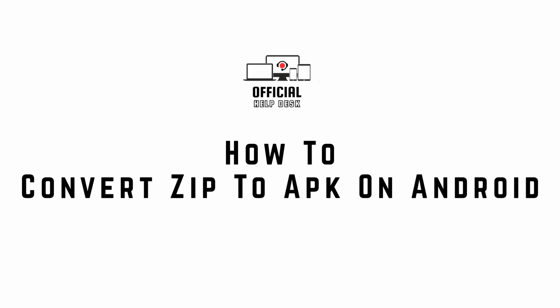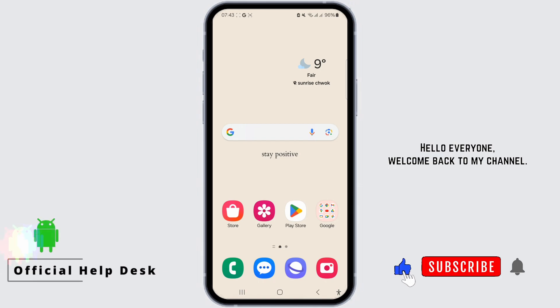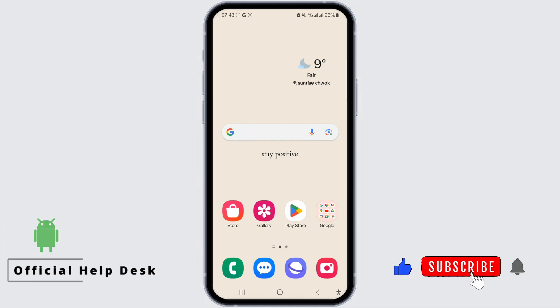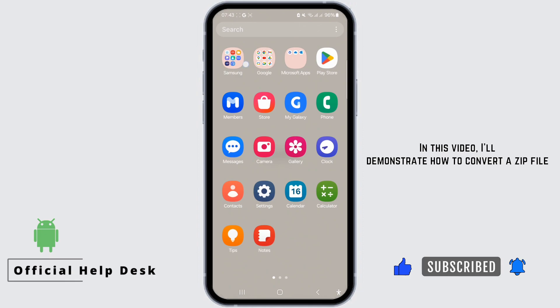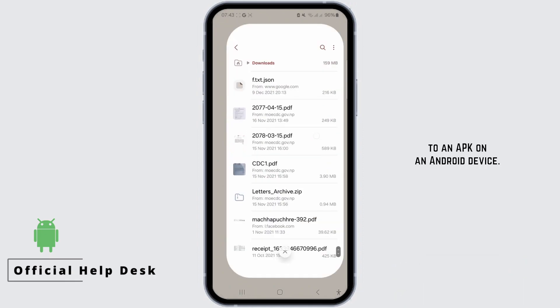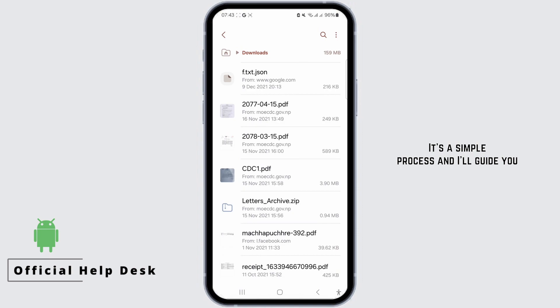How to convert ZIP to APK on Android. Hello everyone, welcome back to my channel. In this video, I'll demonstrate how to convert a ZIP file to an APK on an Android device. It's a simple process and I'll guide you through it step by step.